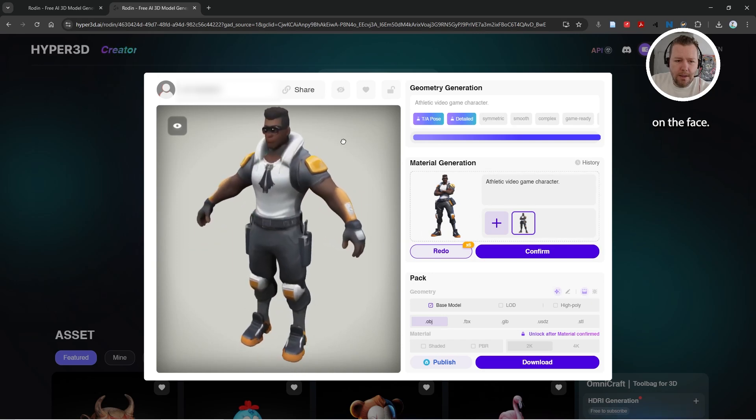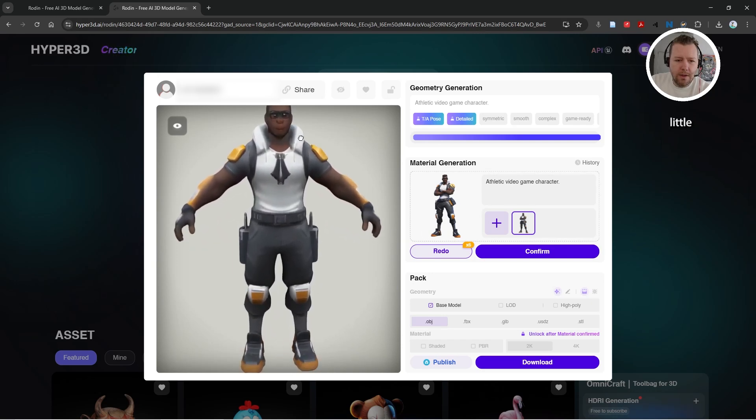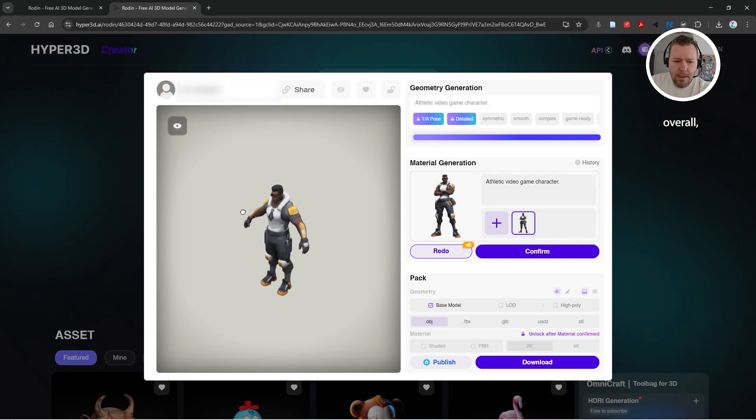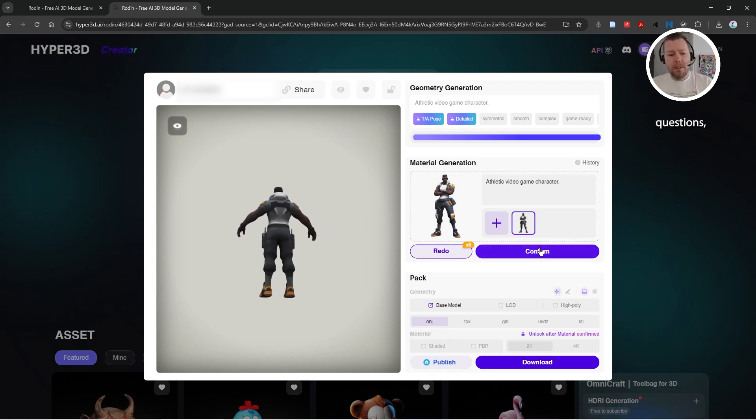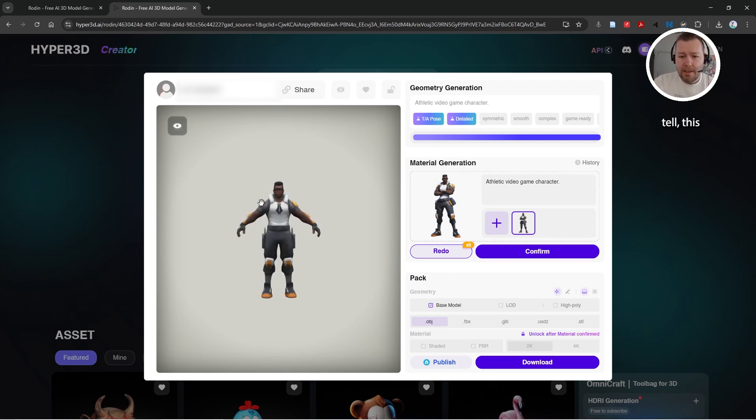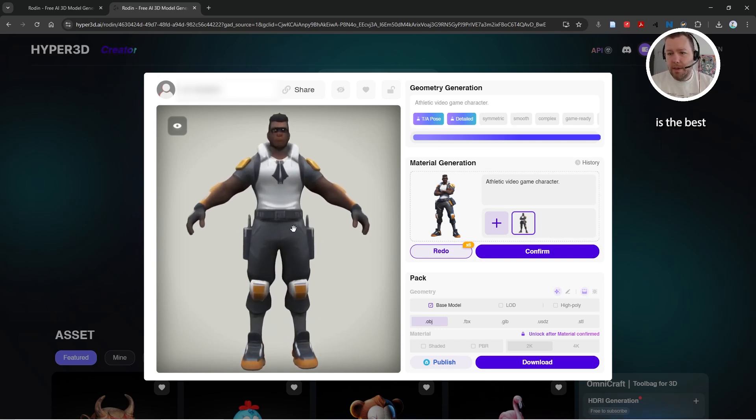Anyway, if you have questions, let me know in the comments. As far as I can tell, this Rodin AI is the best 3D model generator from images.